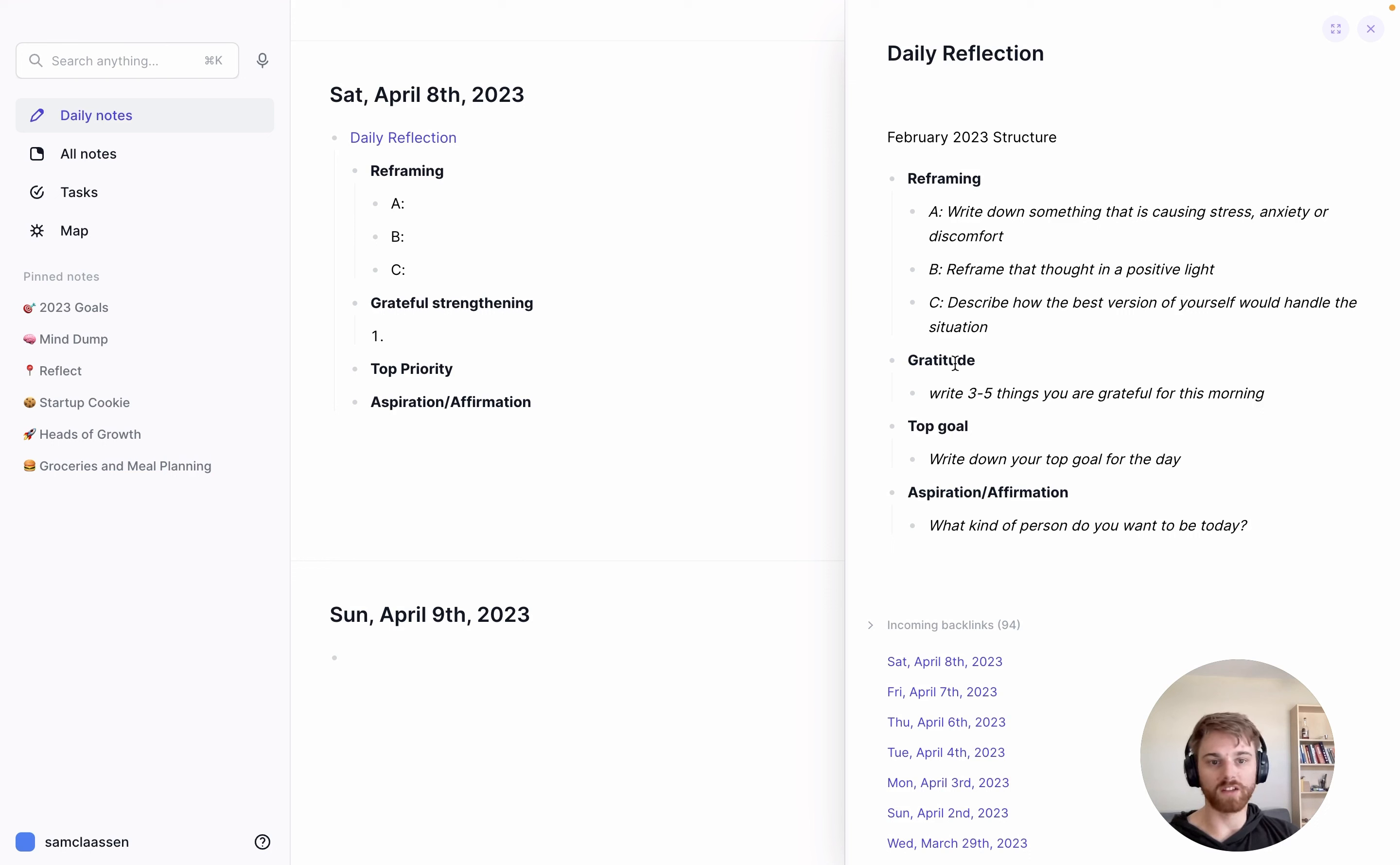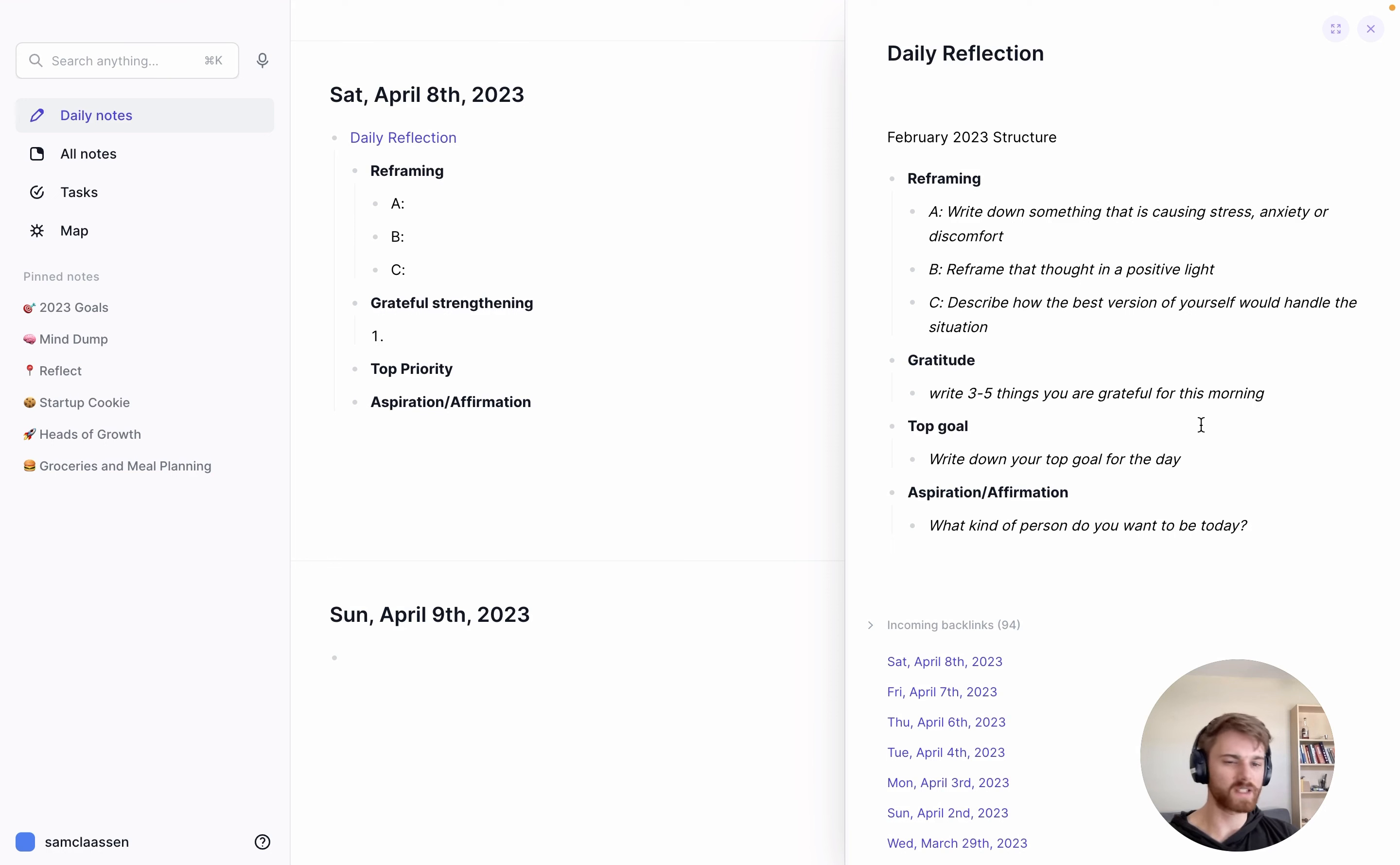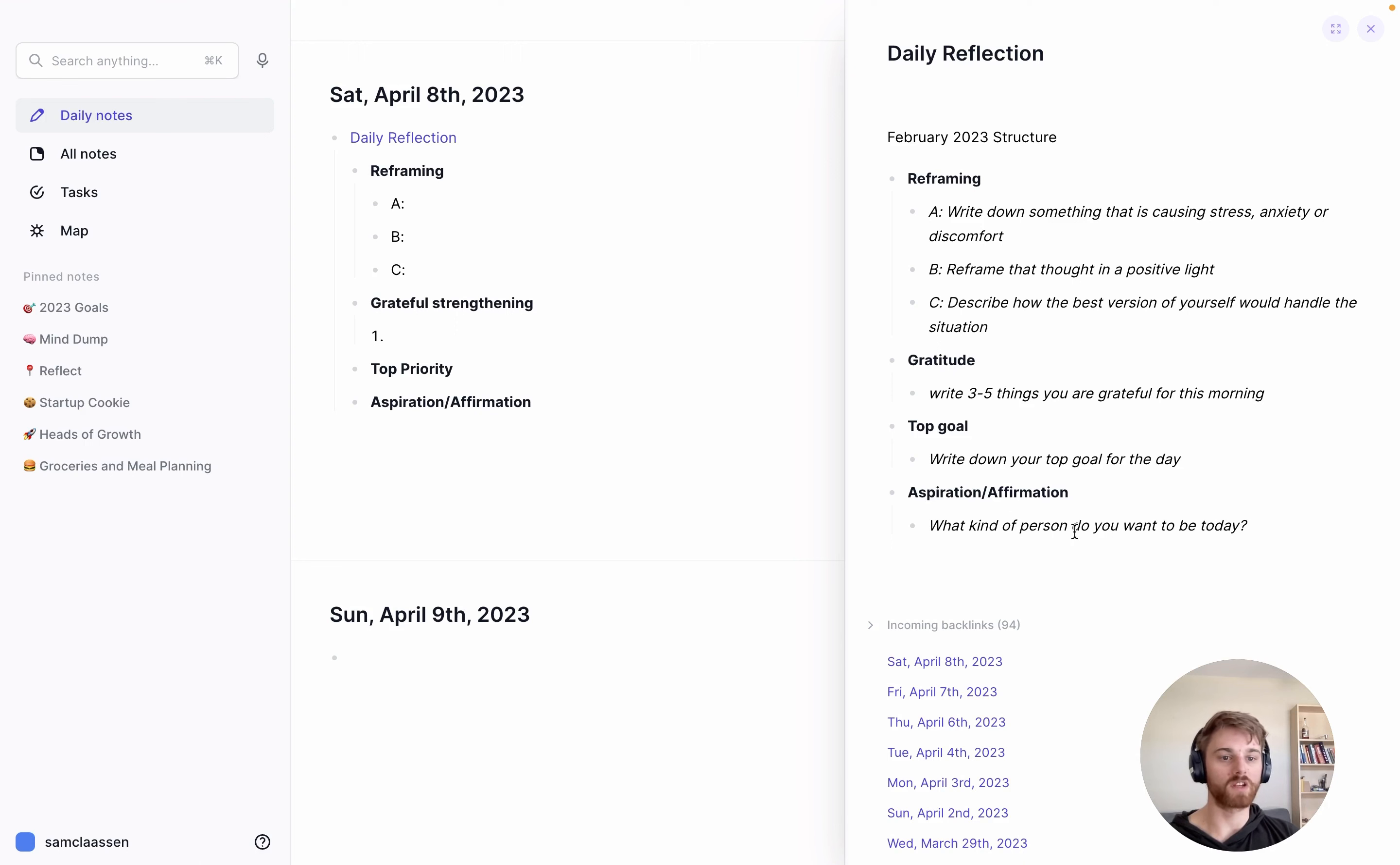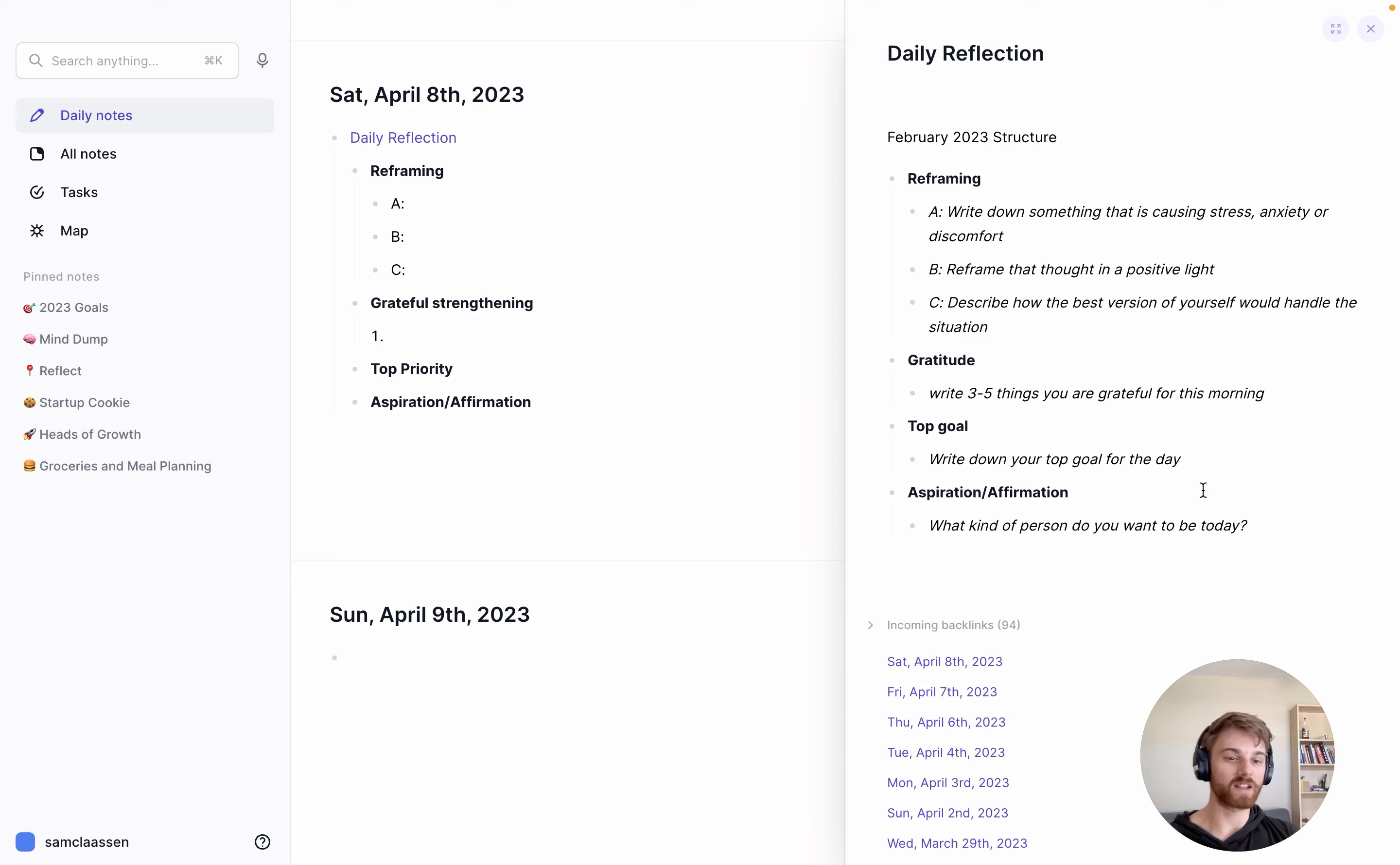Second category is gratitude. I write down three to five things that I'm thankful for each morning. That is a pretty simple one. I think a lot of people do that. And then I finish it off with a top goal of the day and an affirmation of what kind of person I want to be.